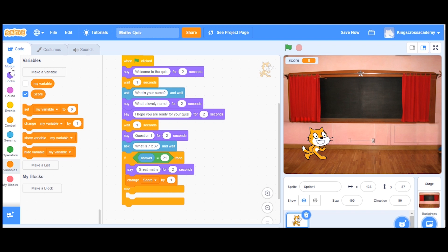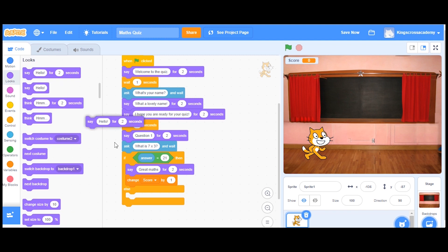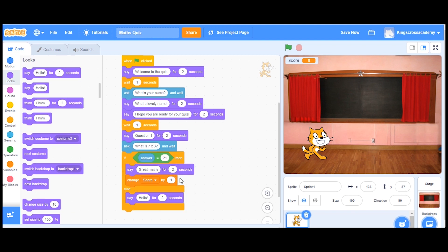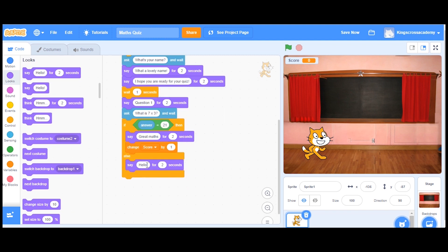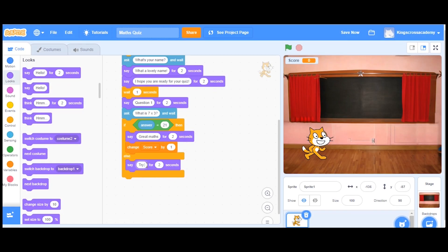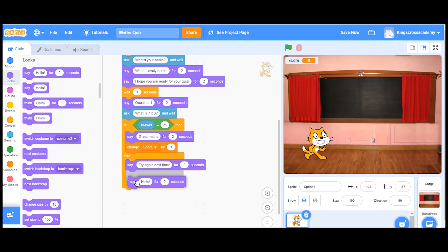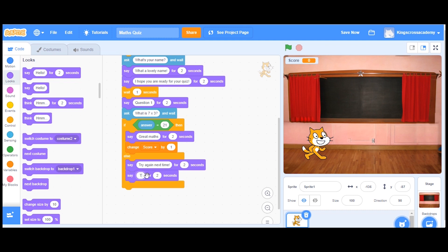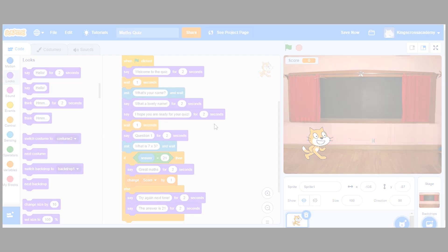However, we might not get every question correct. So we're going to drag this in and say, if the question is incorrect, we're going to say, try again next time. And then the answer is 21. Let's run it and have a look to see what happens.